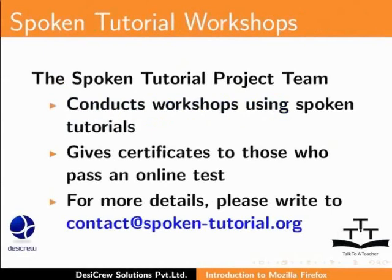The Spoken Tutorial project team conducts workshops using Spoken Tutorials and gives certificates for those who pass an online test. For more details, please write to contact at spoken-tutorial.org.